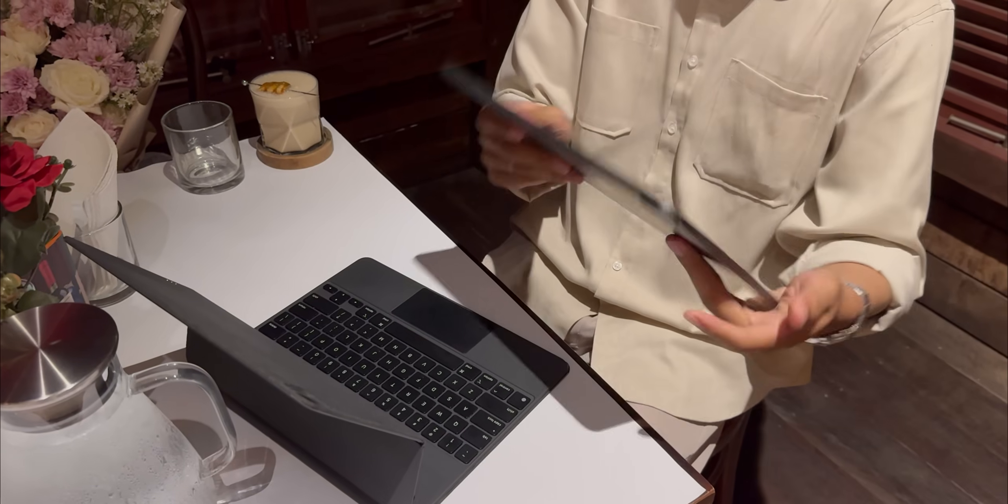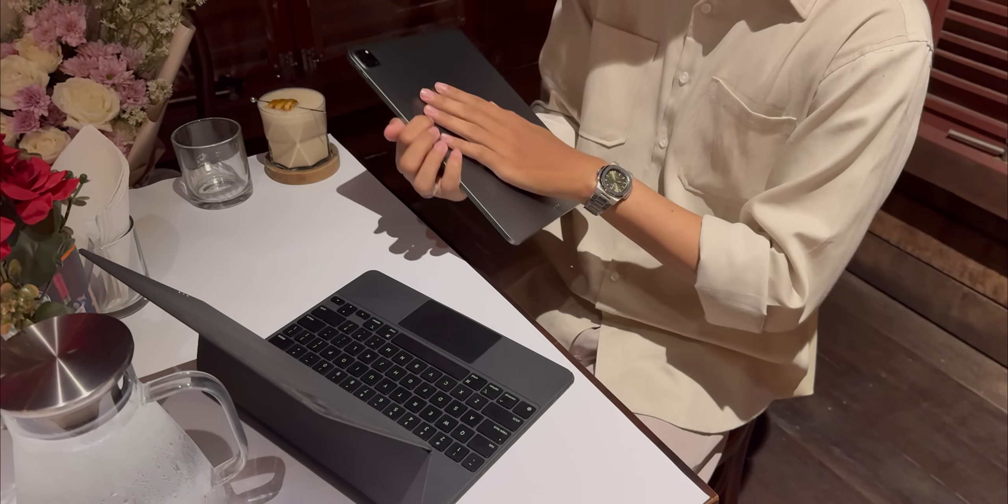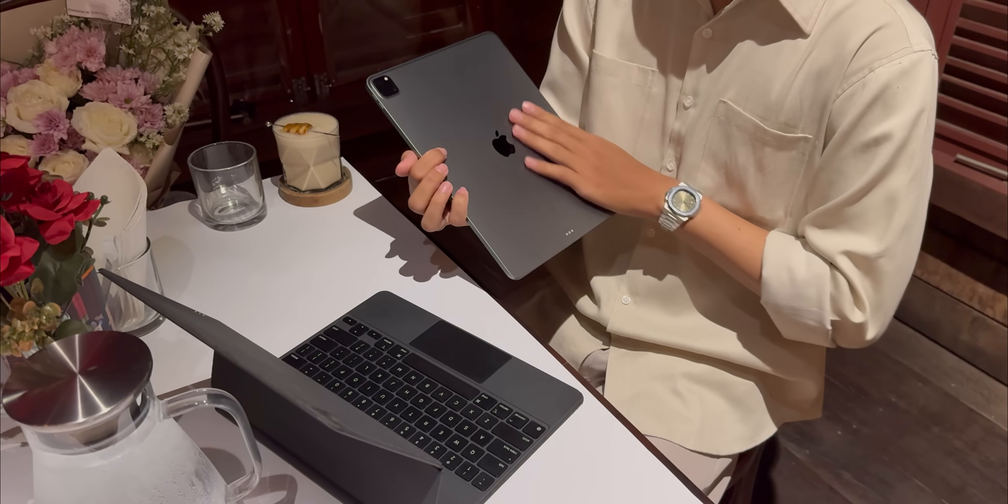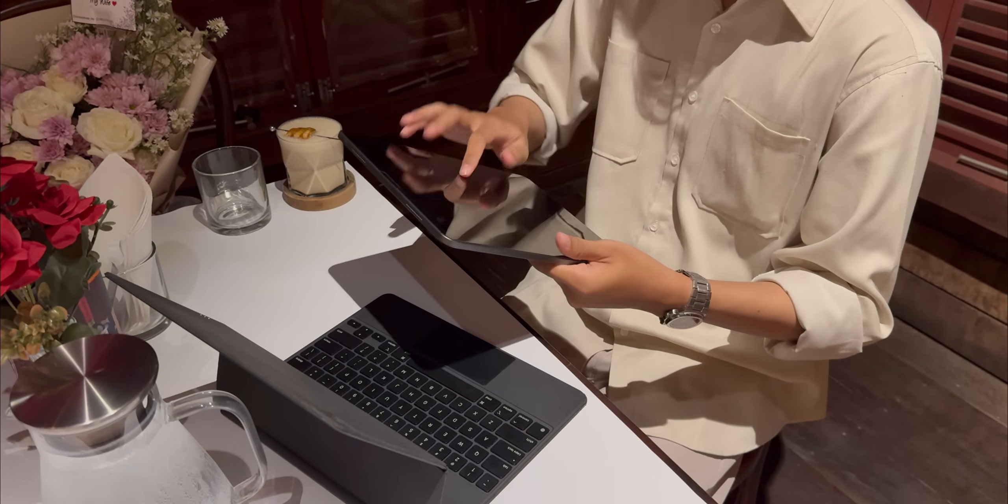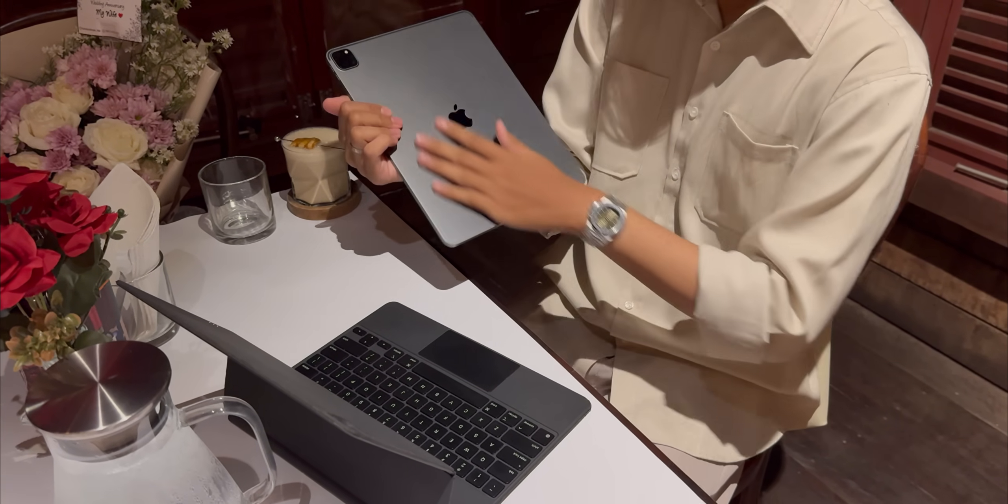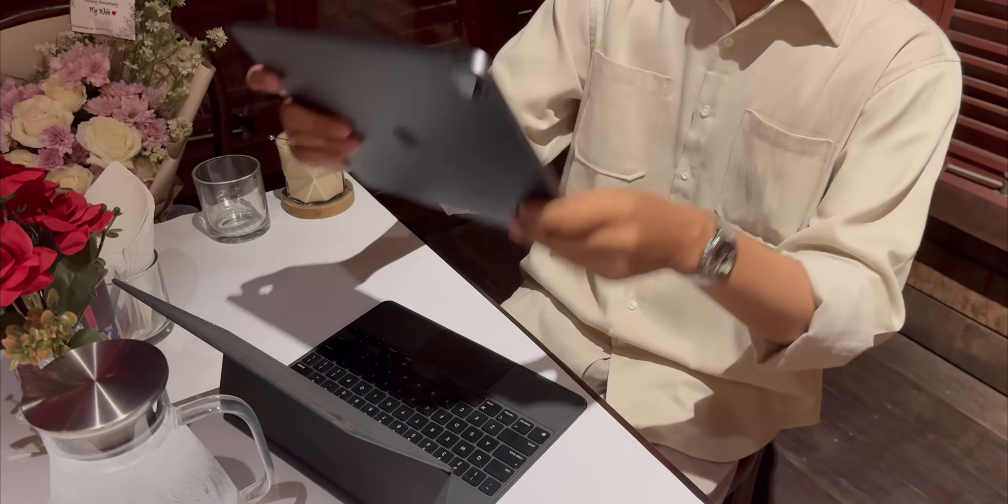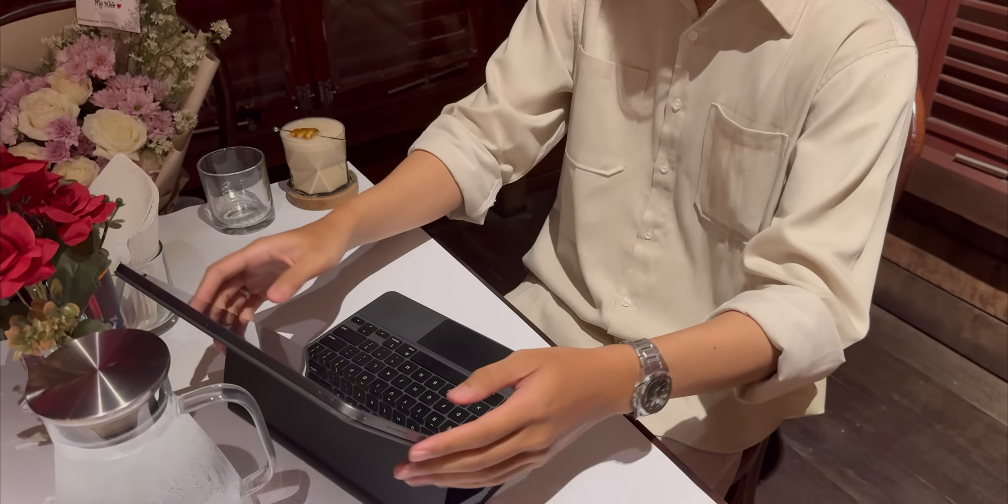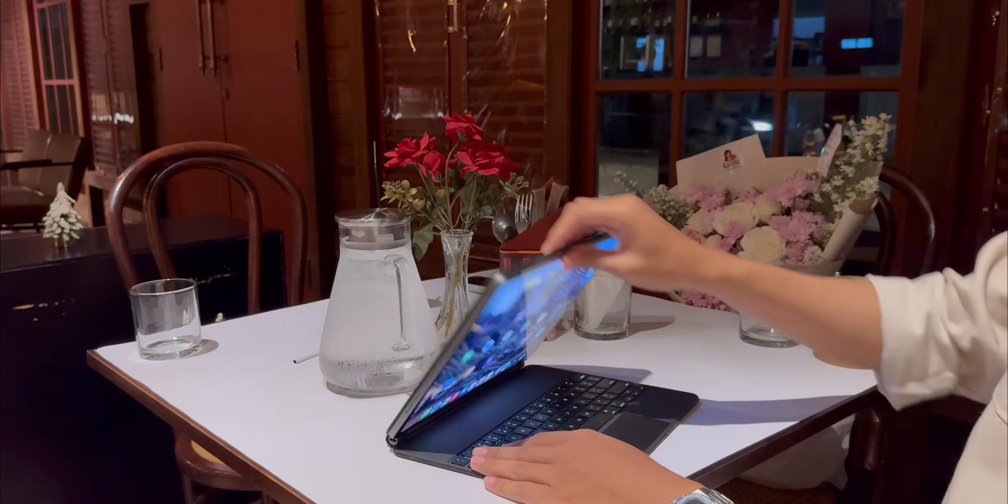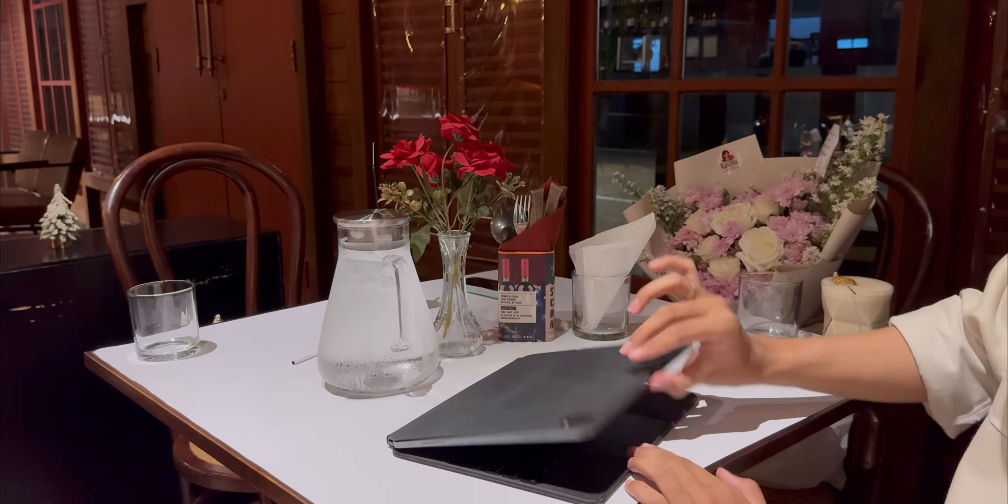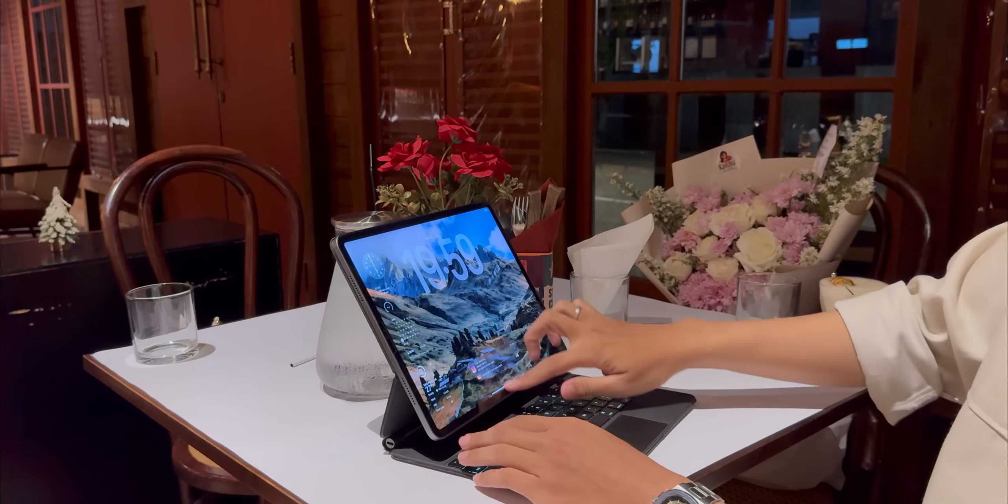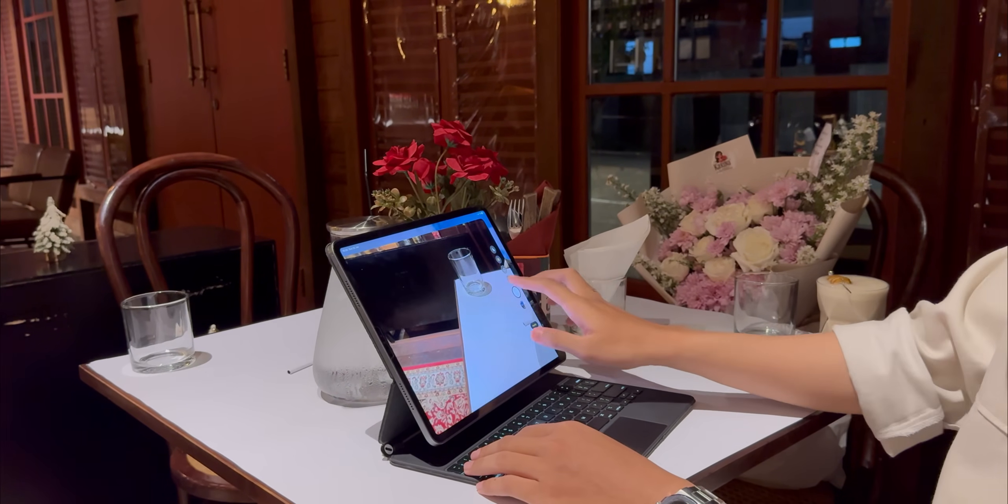And this, this is a big one for anyone with a desk setup. True external monitor support for M-powered iPads. It's not just mirroring anymore. I can extend my desktop, drag windows over to my big monitor and have a massive canvas to work on. It's a genuine productivity boost, but it's not perfect. It's still a beta and there are limitations. There's no clamshell mode yet, so you can't close the iPad and just use the monitor. The iPad screen has to stay on and it seems to be limited to 4k at 60 hertz for now. So no high refresh rate support on external displays just yet. So it's a huge step in the right direction, but there's still room for Apple to grow here.